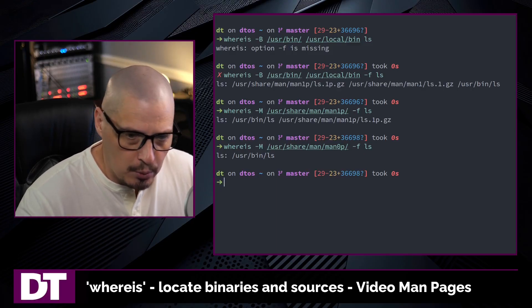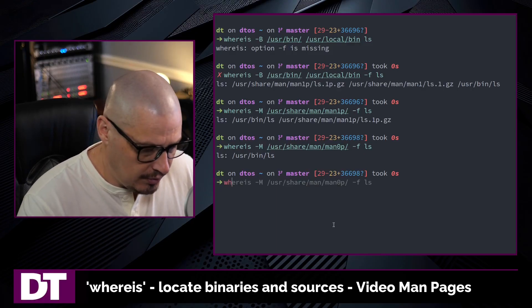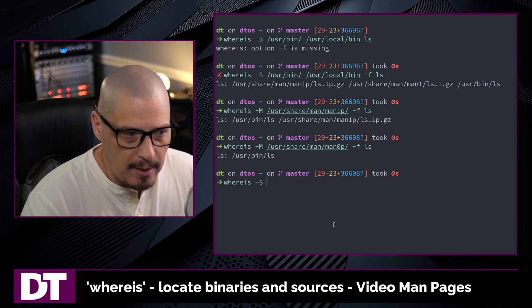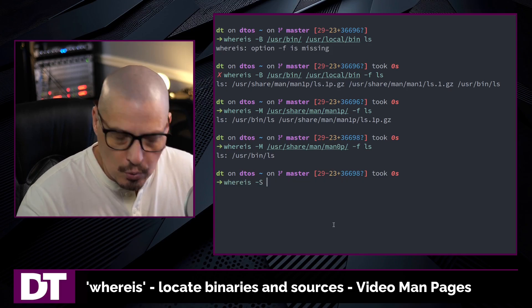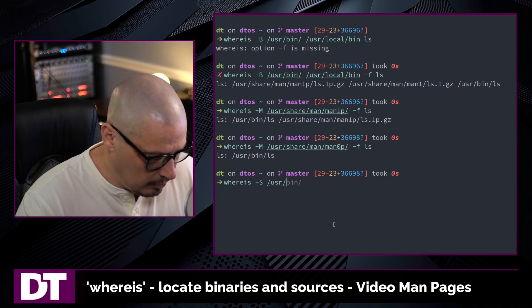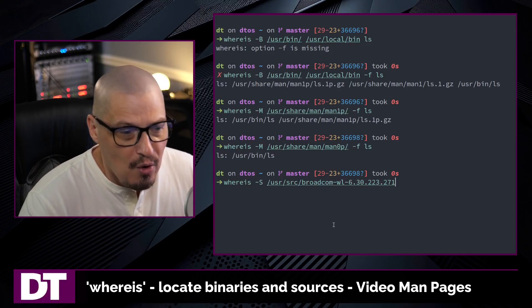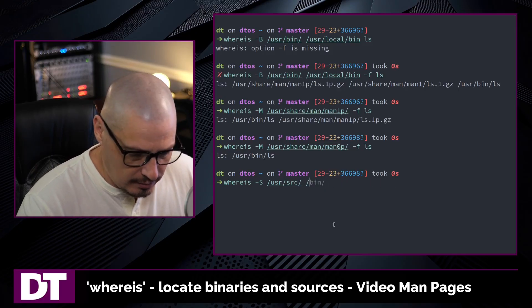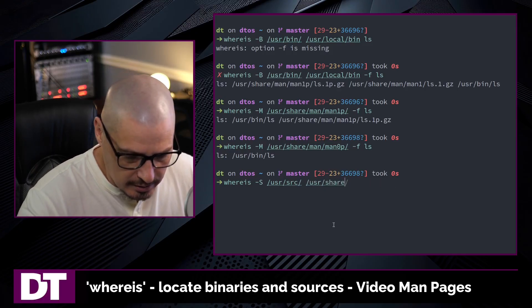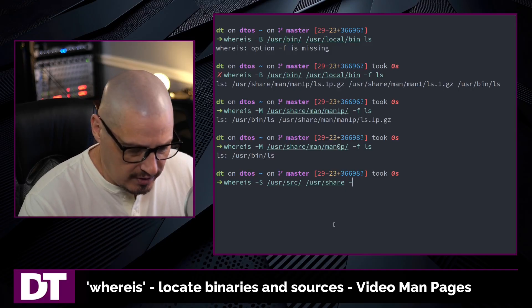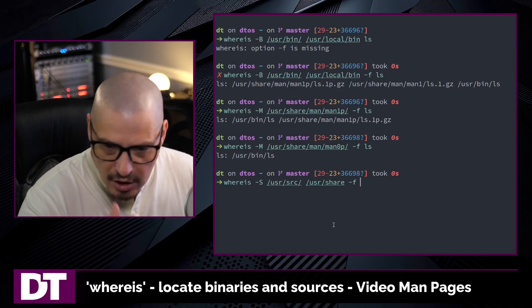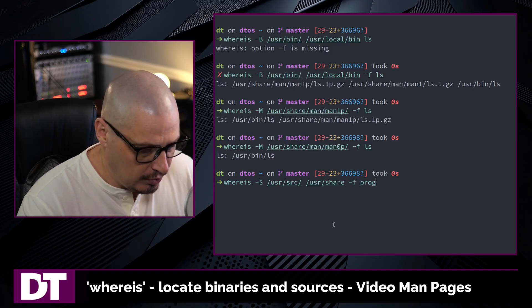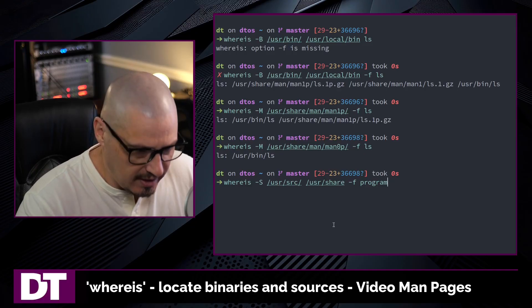And finally, if you have a program that has some sources on the system, you could do whereis -S for sources and do, you know, /usr, I don't know, source or whatever, you know, you're looking into certain directories, /usr/share and then -f. You've got to terminate the list. And then, of course, you've got to do the program name.